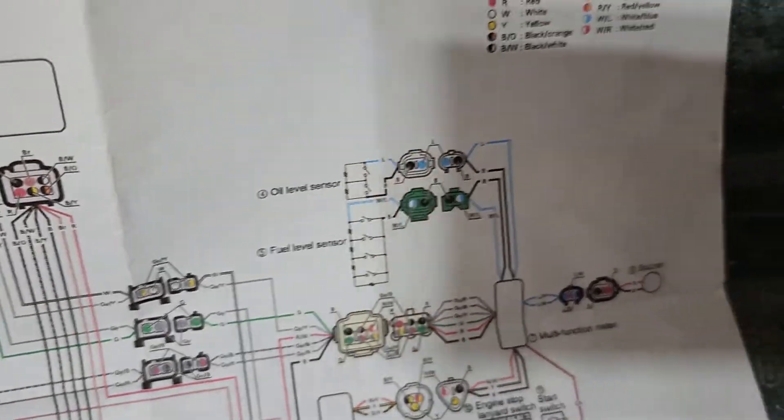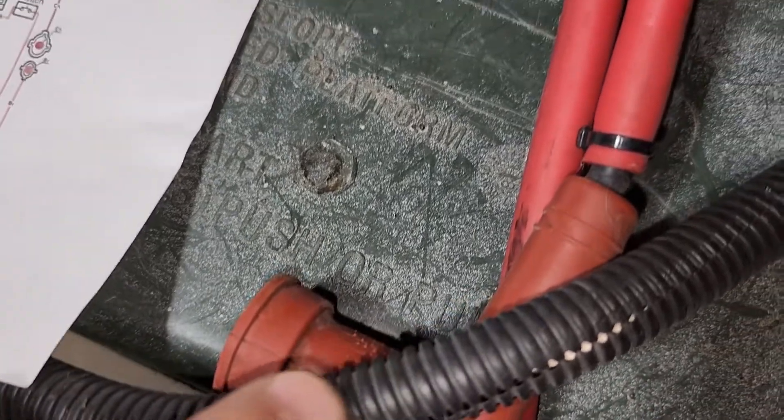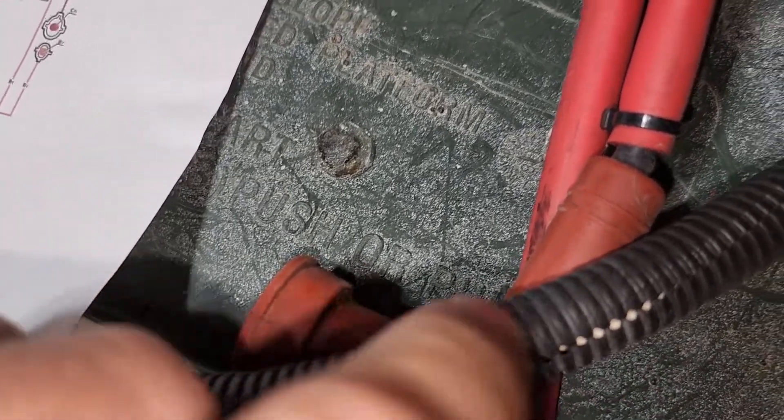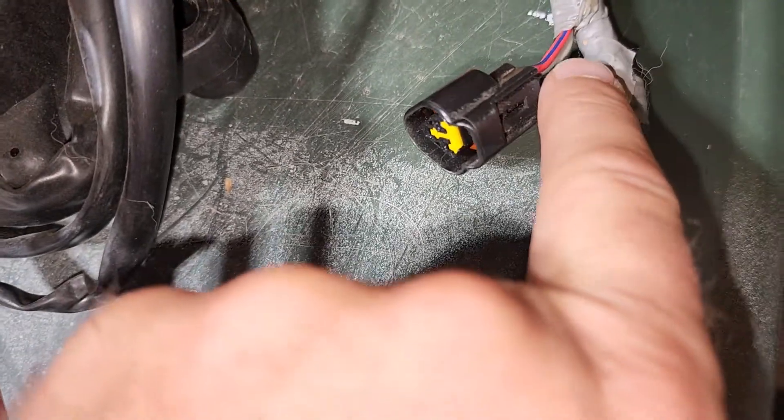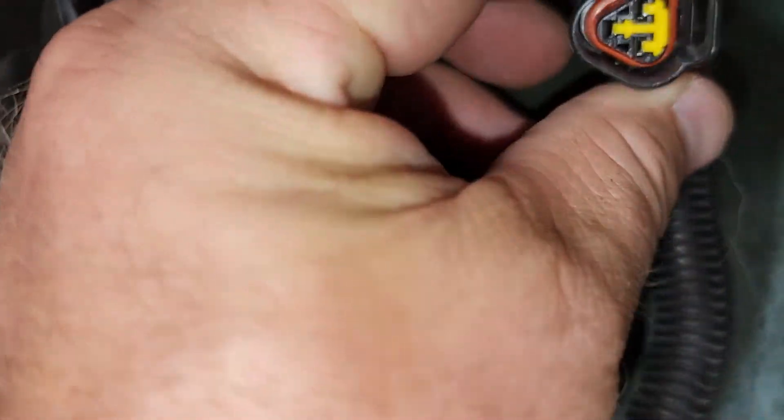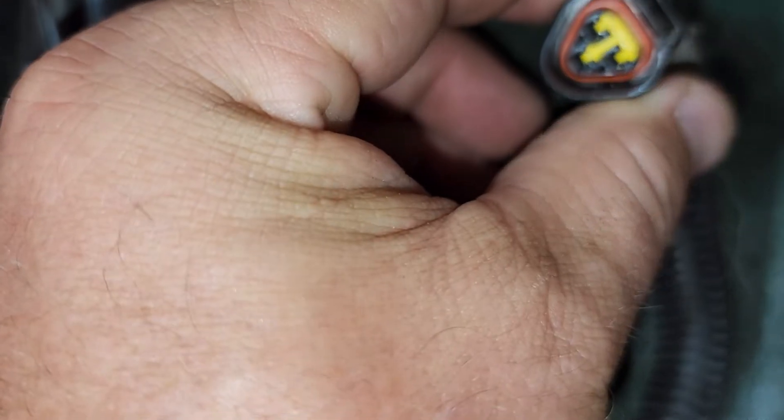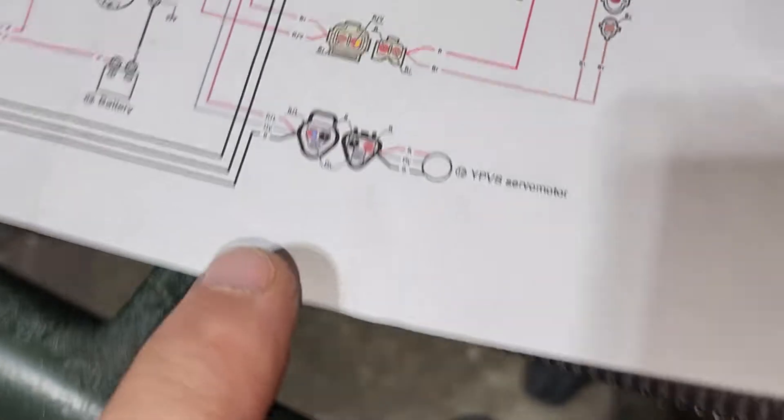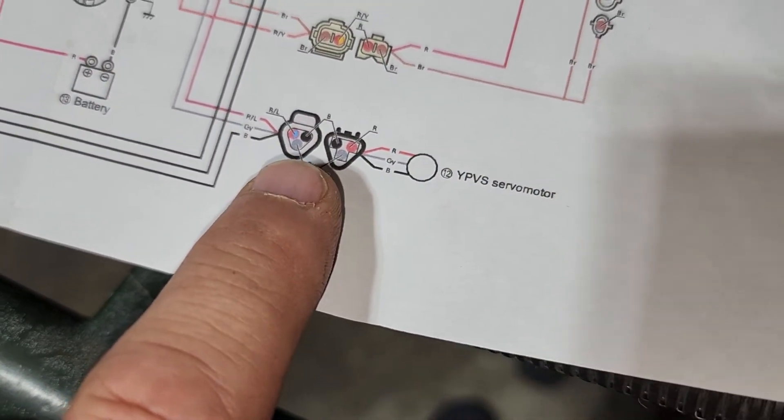And then next we're going to look at that same bundle of wires. If you go up you're going to eventually get to like a triangle looking connector that's going to the power valve servo which is right down there.